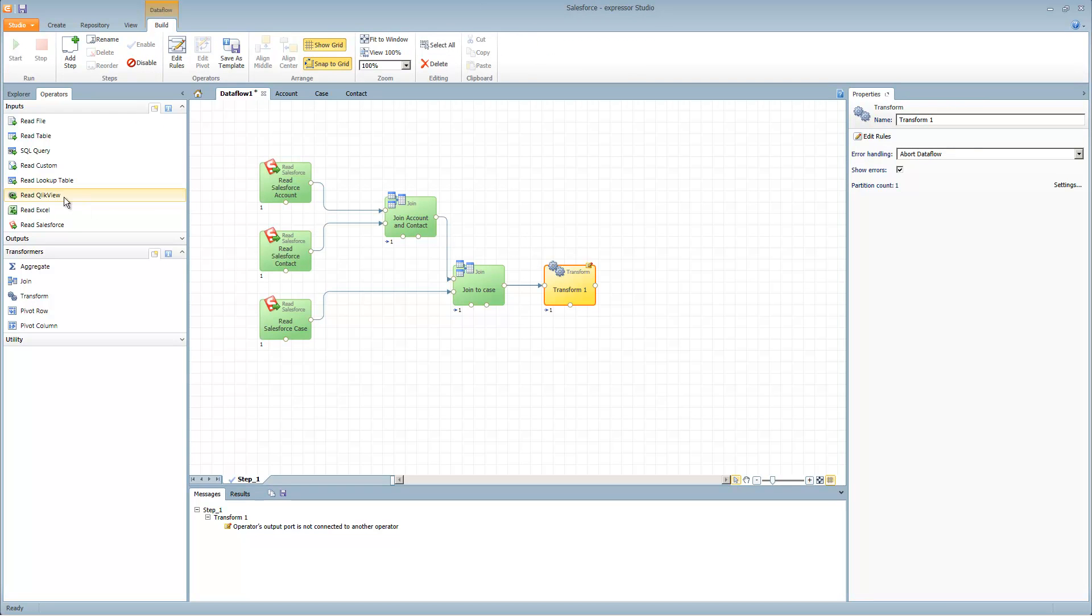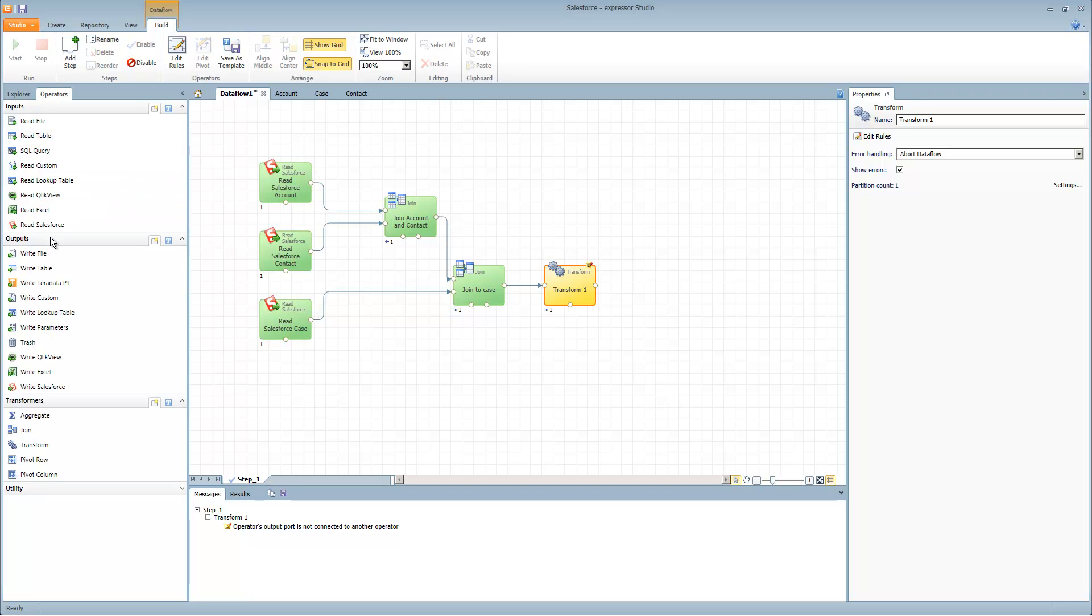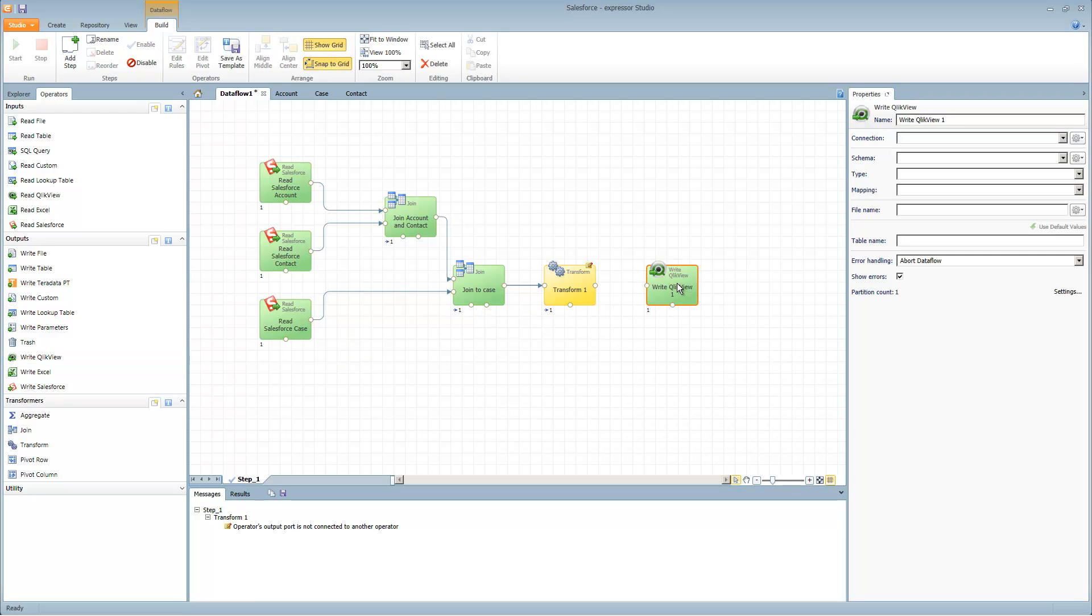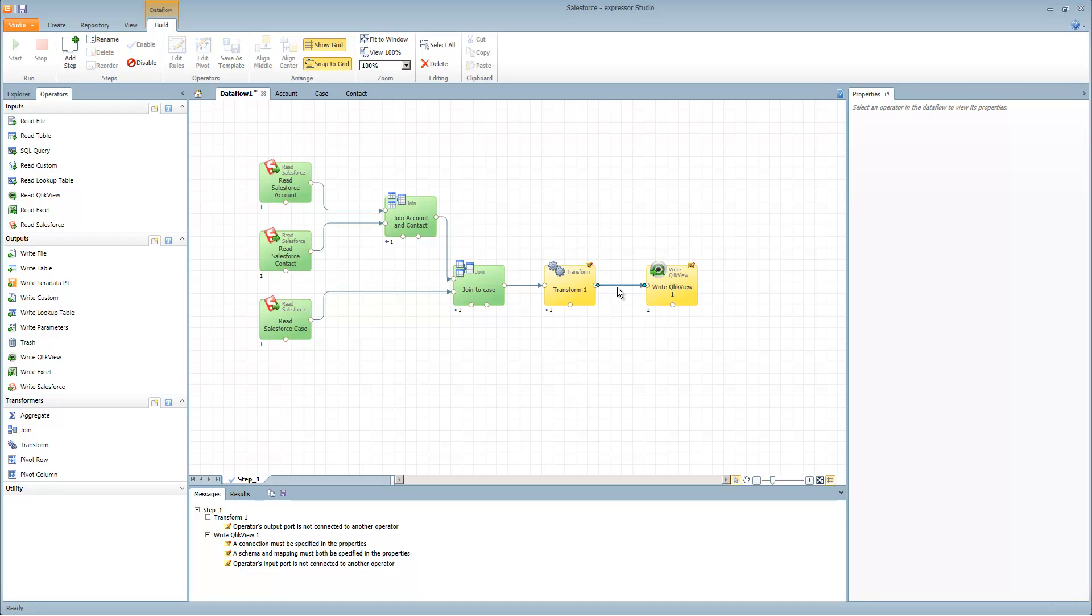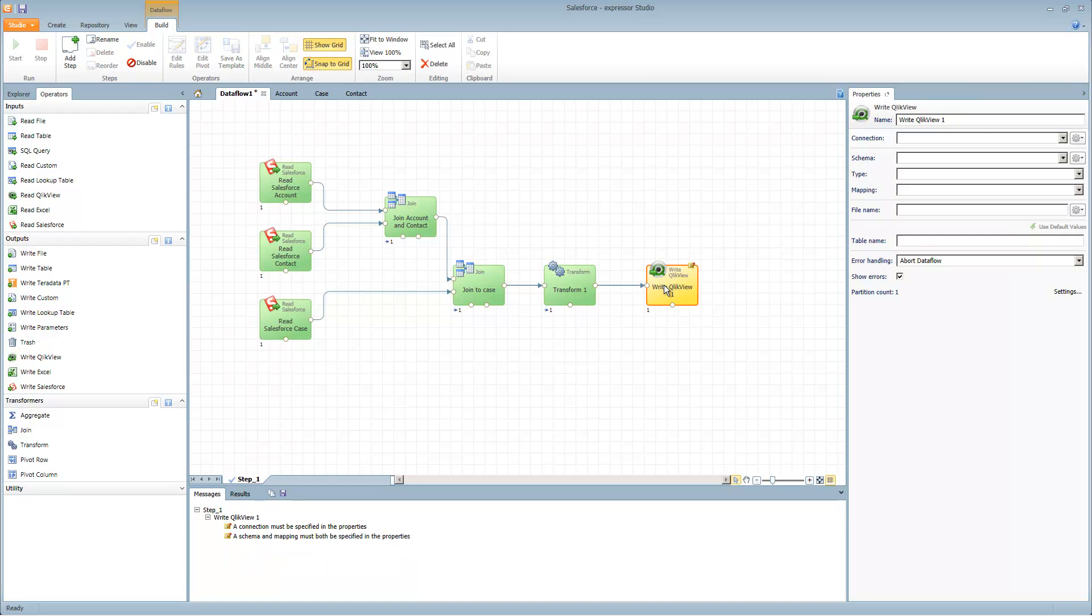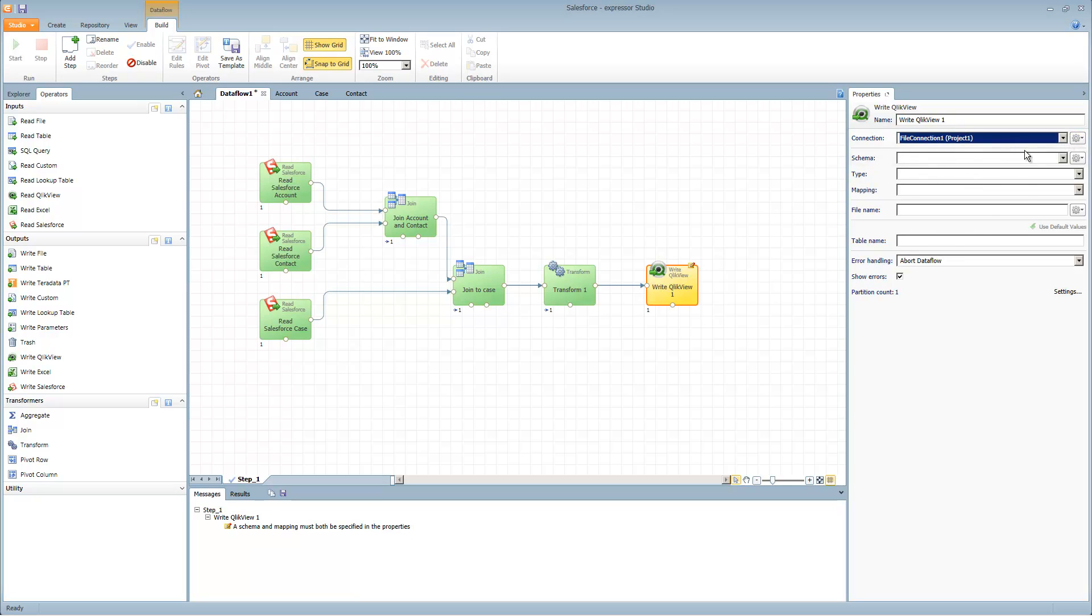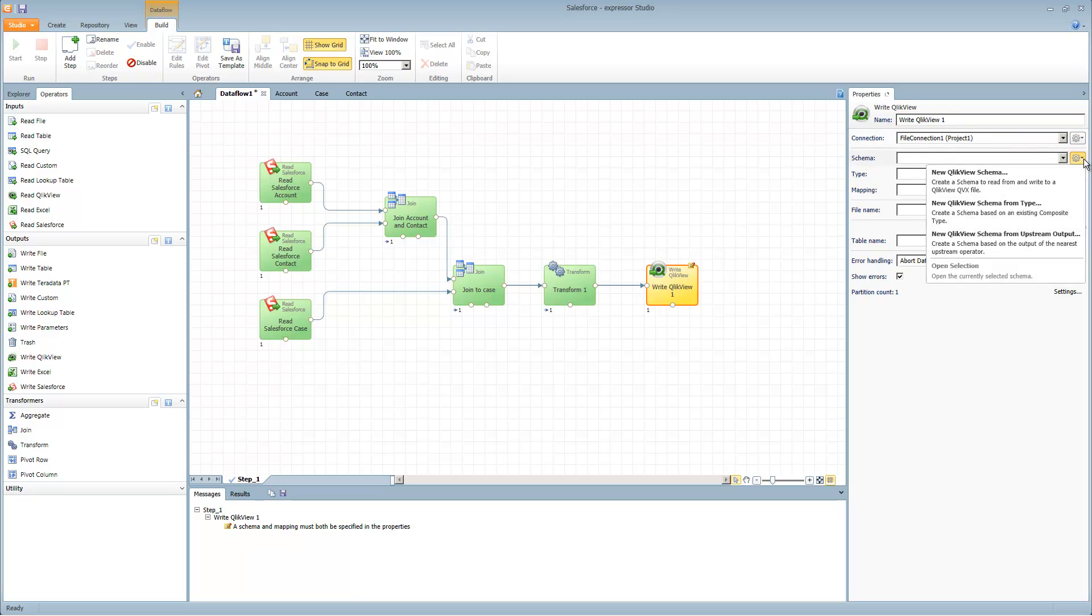ClickView, if you're not familiar, is a business discovery tool. You can learn more at ClickView.com. In this case, I'm going to write out a data file that is going to be read by the ClickView application based off of the join of Salesforce as well as the transformation of that new created field I just created. We're going to put that in the file location that we designated. We're going to create a new schema. The option, new ClickView schema from upstream output. What that does, it's going to take all the upstream attributes that come in.